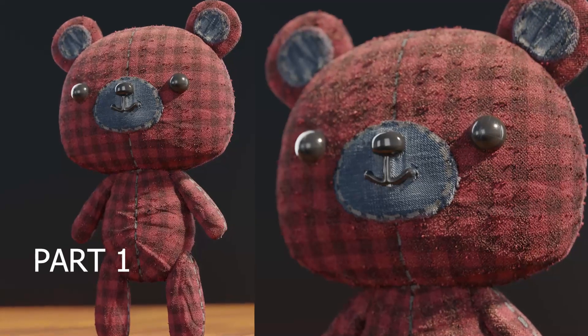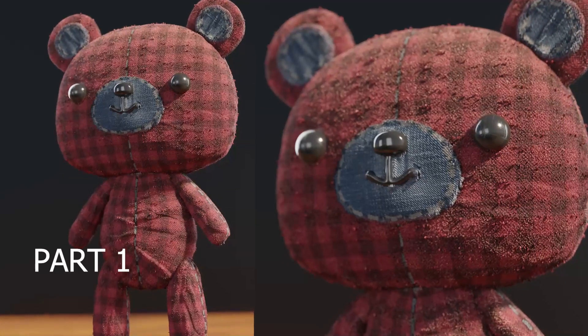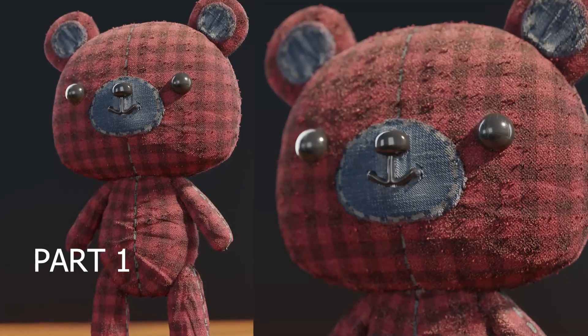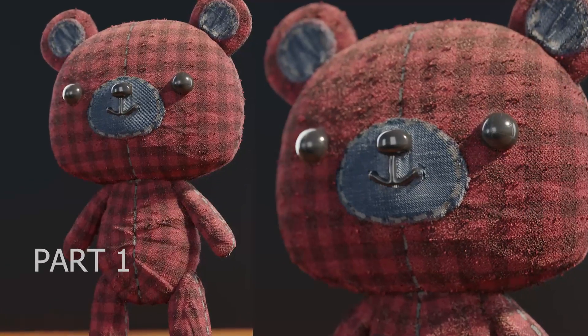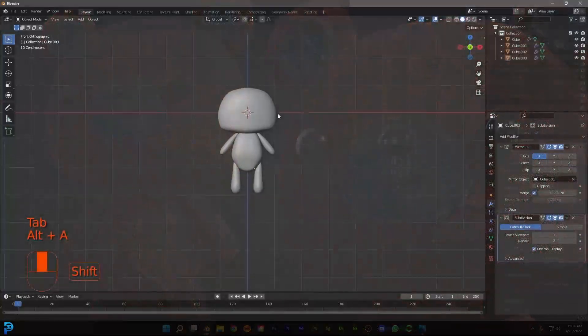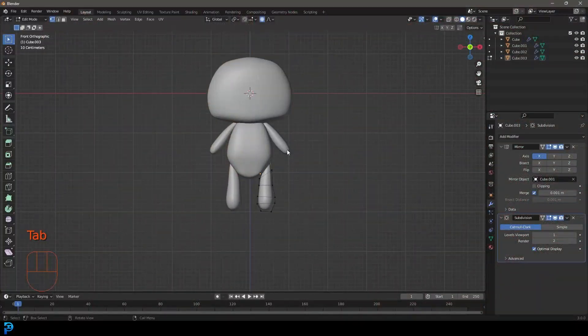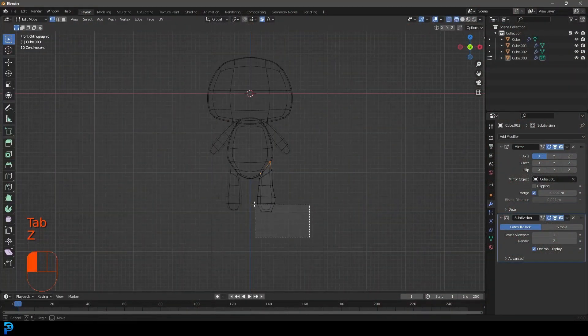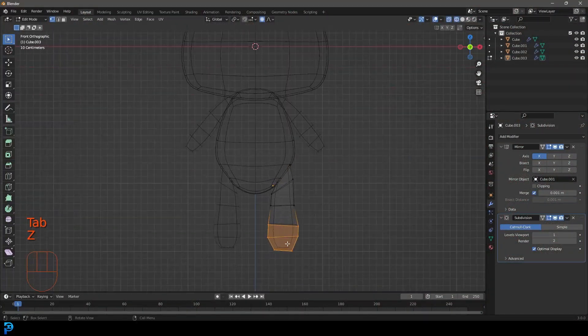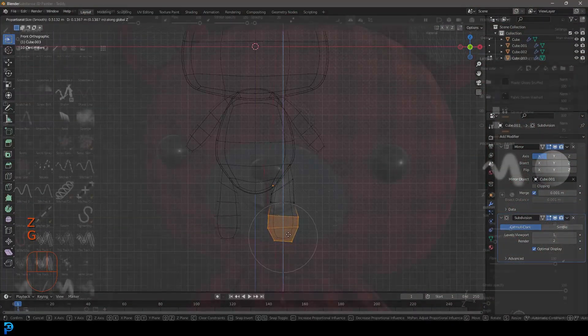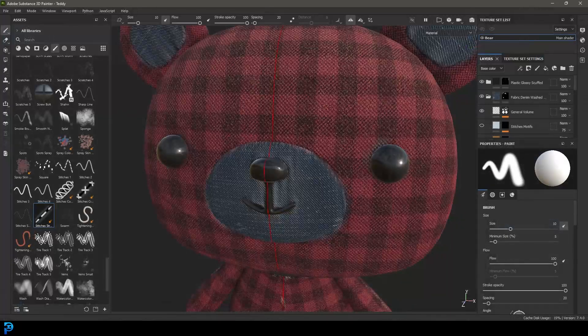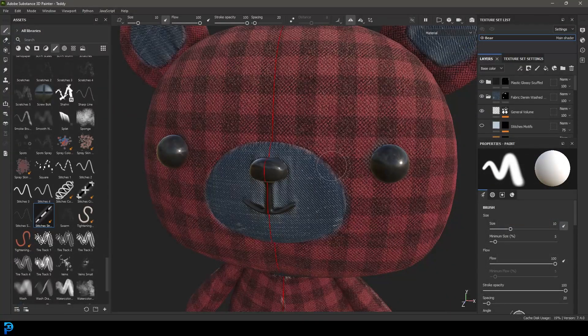Welcome back to the channel. In this two-part tutorial series we're going to be making this adorable little bear in Blender, and we're going to be doing the texturing in Adobe Substance 3D Painter.